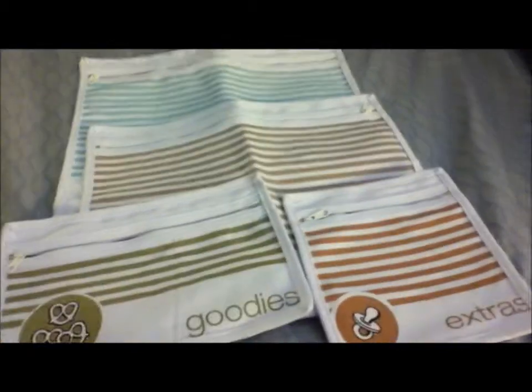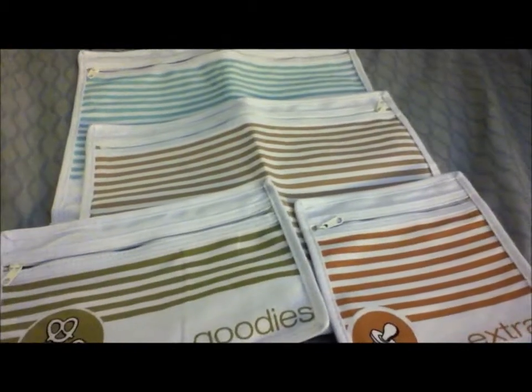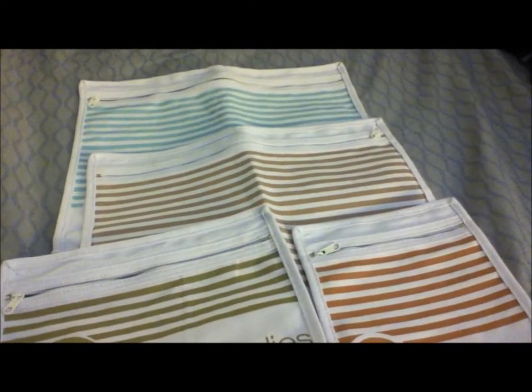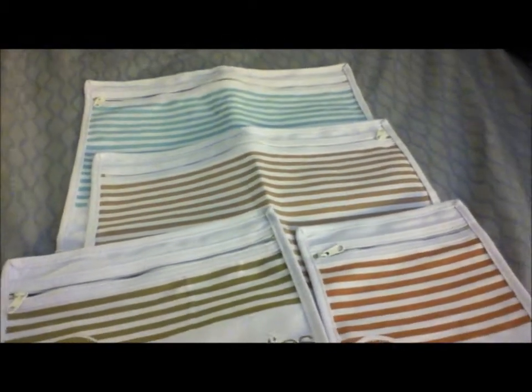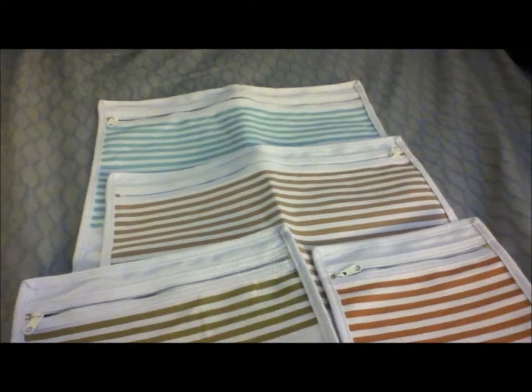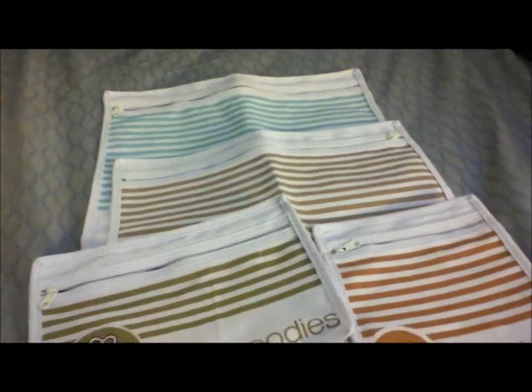Hey guys, today I'm going to do a review, a quick one on the Sugar Booger Diaper Organization System. These are four bags that they have to help organize your diaper bag.